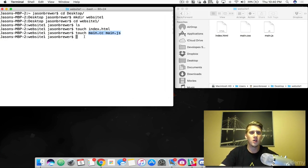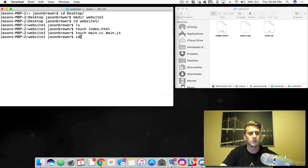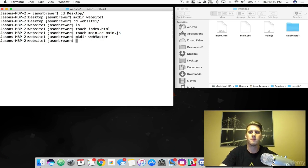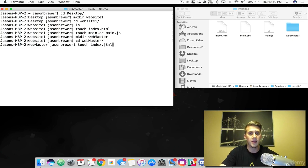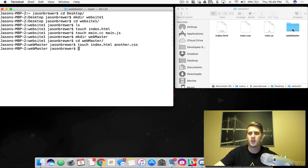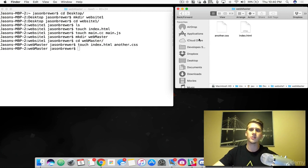While we're in here, let's create another directory. We're going to call this webmaster. Then let's come into that folder and make some files — we'll make an HTML file and a CSS file. Now if we look in our webmaster folder, we've got those files.